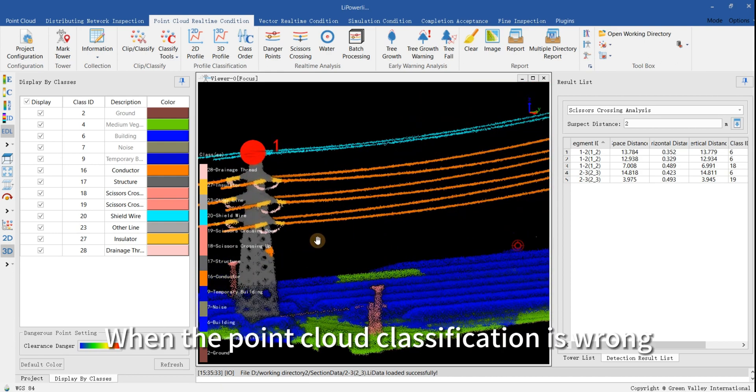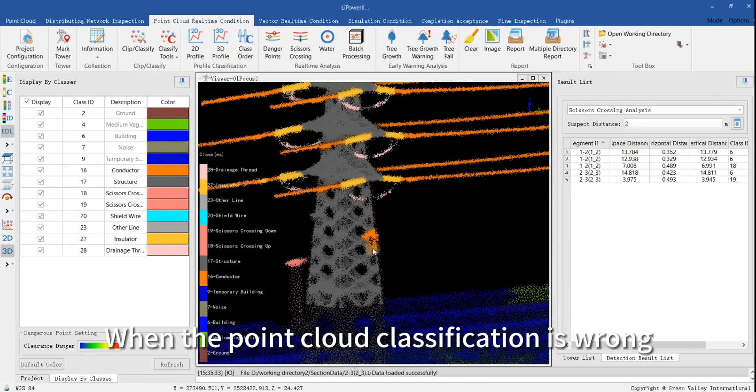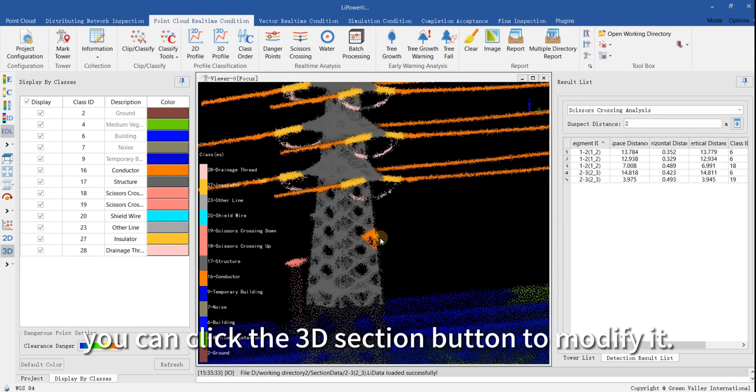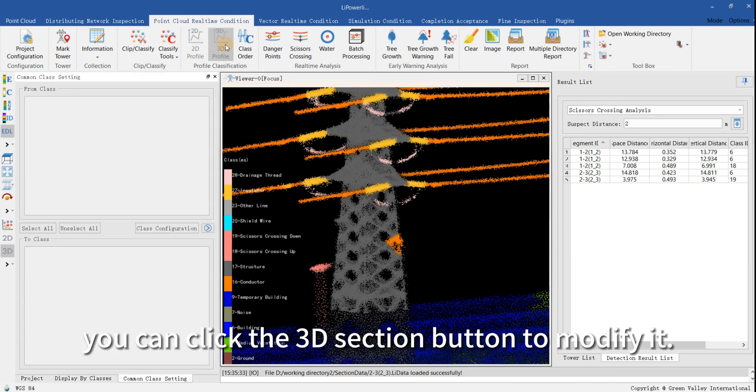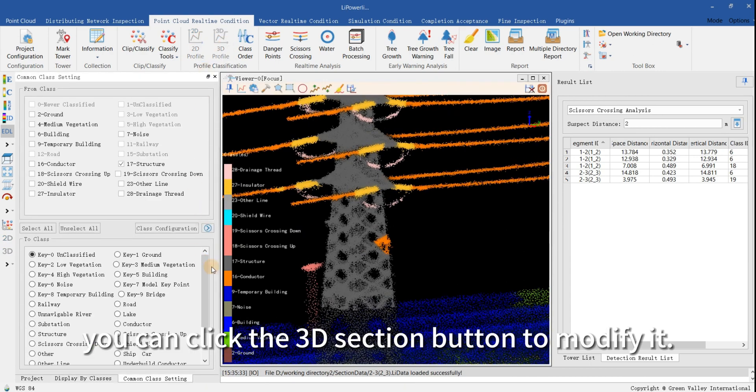When the point cloud classification is wrong, you can click the 3D section button to modify it.